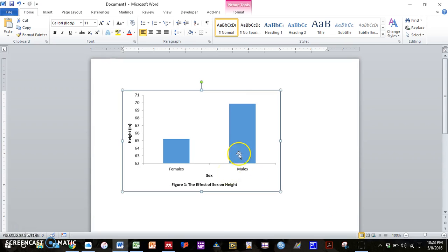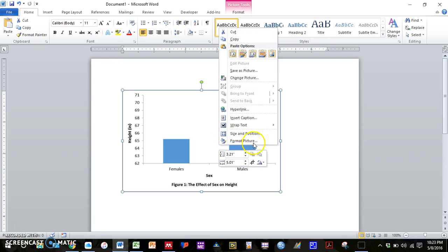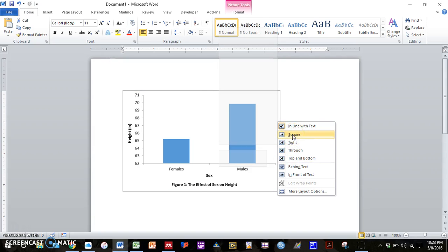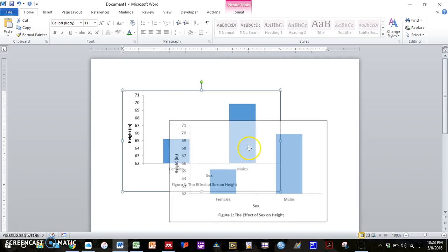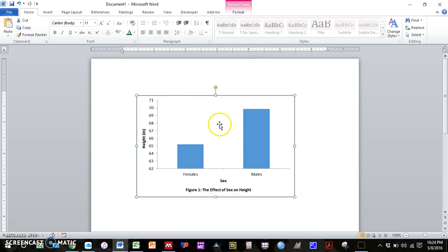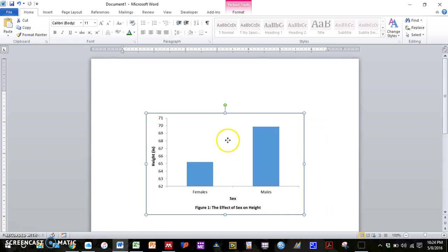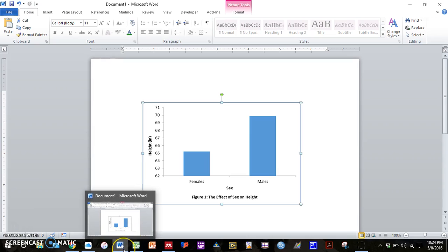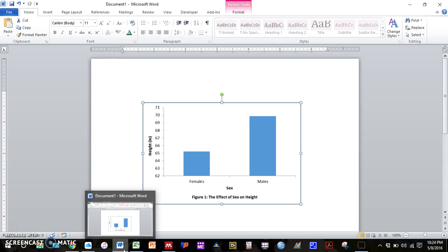And right now I can't really move it around. In order to be able to move the graph around, you want to right click on this, click on this wrap text option. And really any other option should be okay. So if we press square, I can move around the graph and format it where I want to in my Word document.